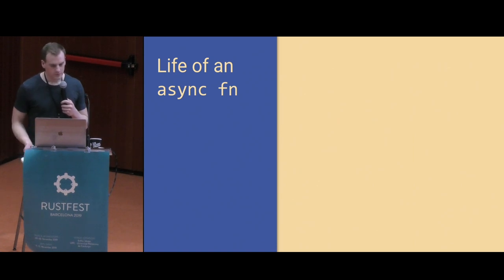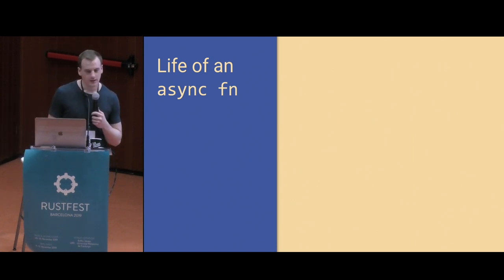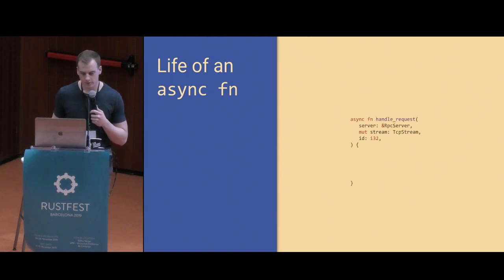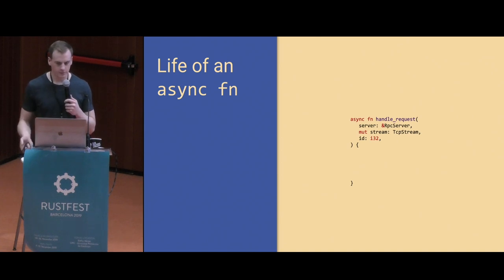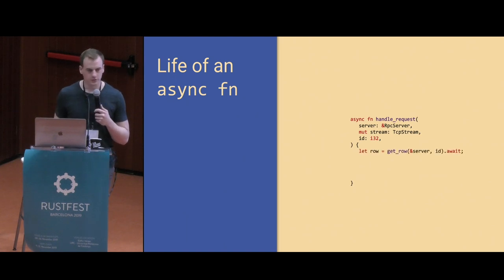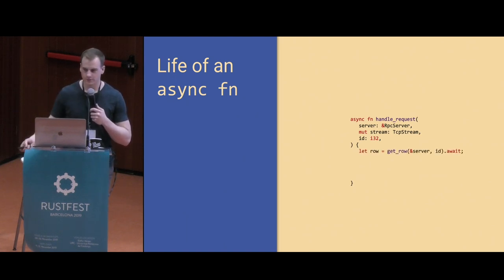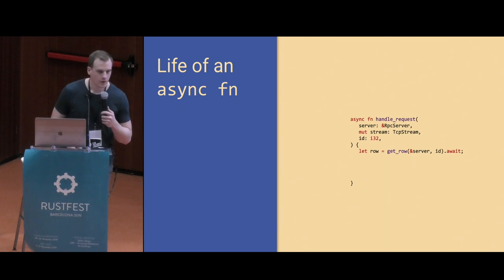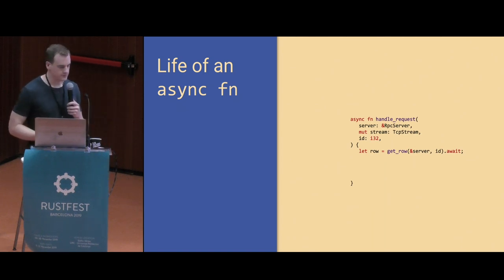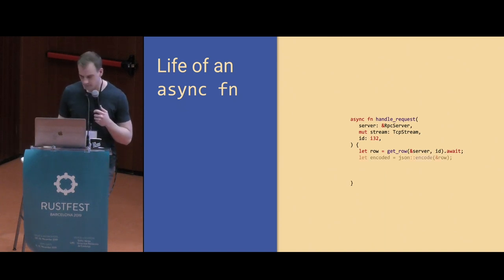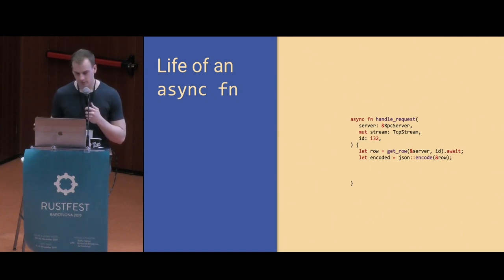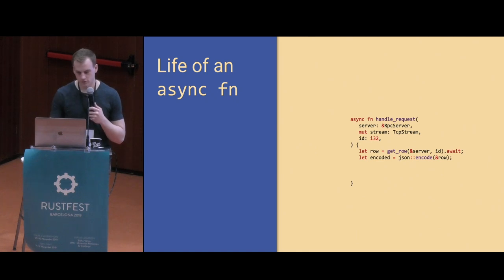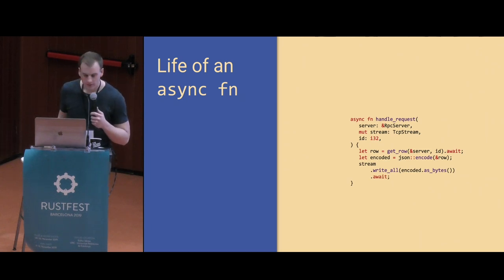I want to talk about async functions in this talk. I'm going to start with a really simple example of an async function. Here's an async function named handleRequest. We're going to take some arguments. The first thing we're going to do is issue a request to an external database server to get a row from our database corresponding to the ID we were handed. We're going to await the result of that, basically suspend execution of this function until we get the row back. Once we get it back, we're going to encode it into JSON. And then finally, we're going to write the encoded JSON out onto a TCP stream.